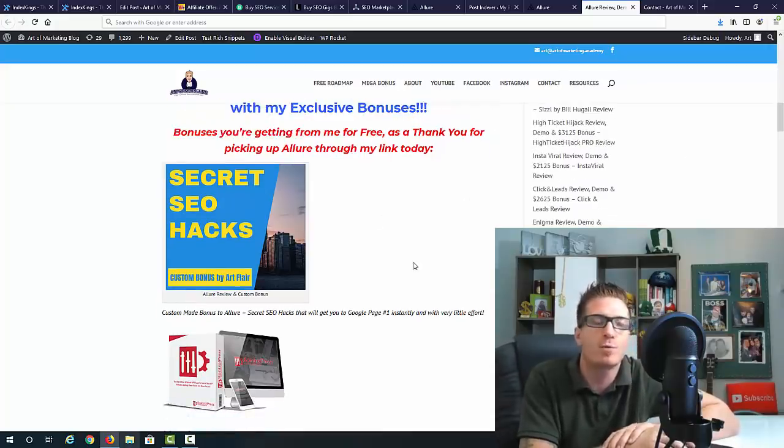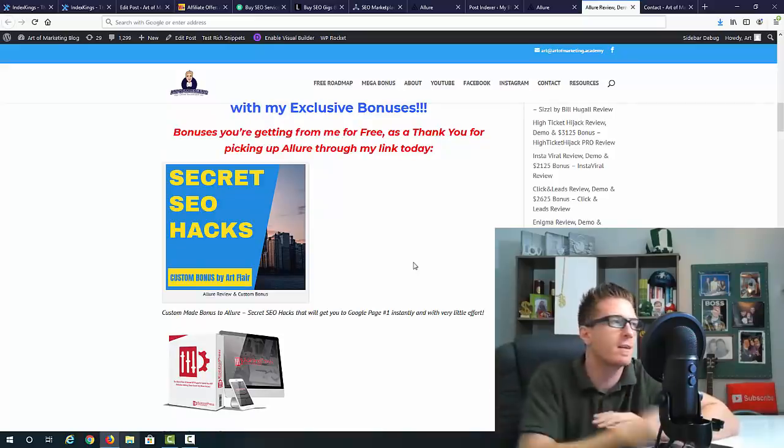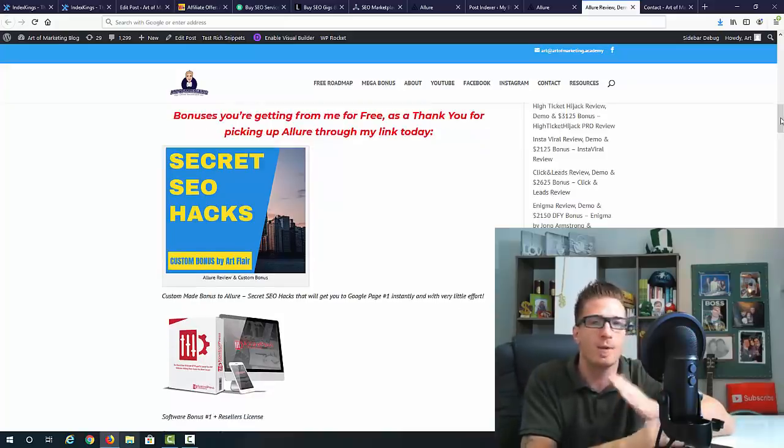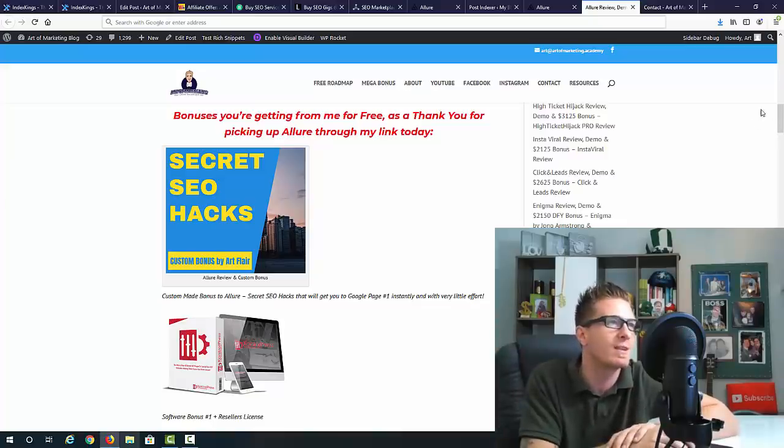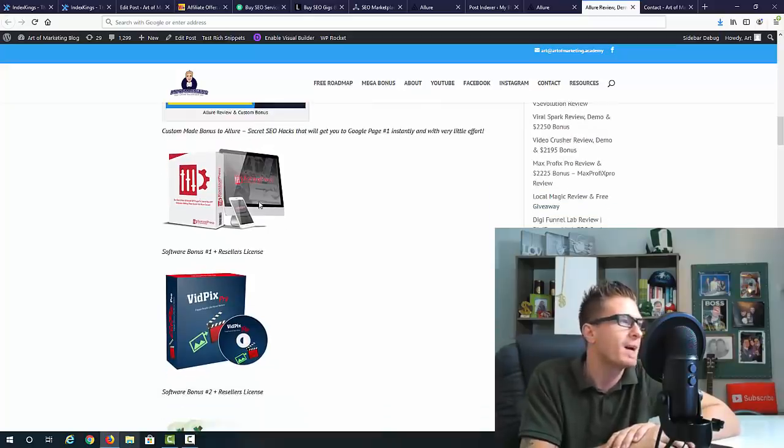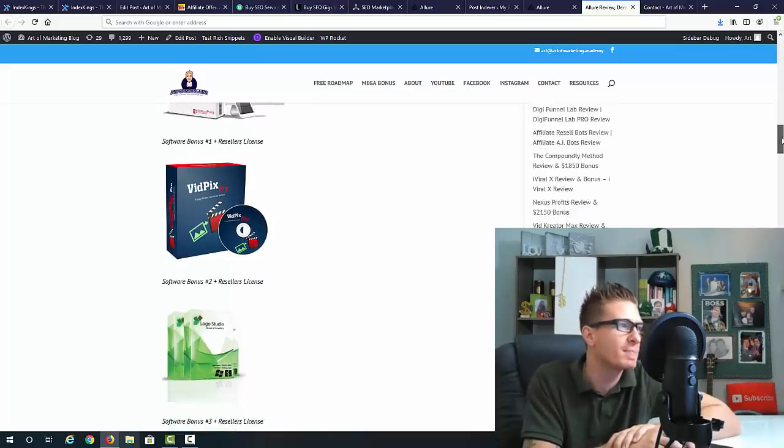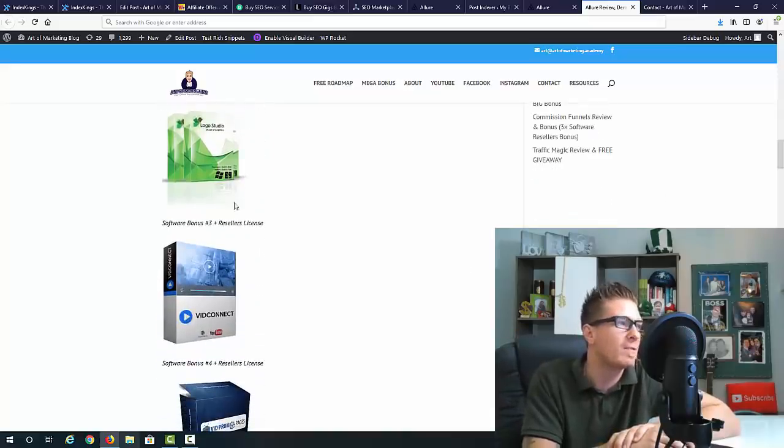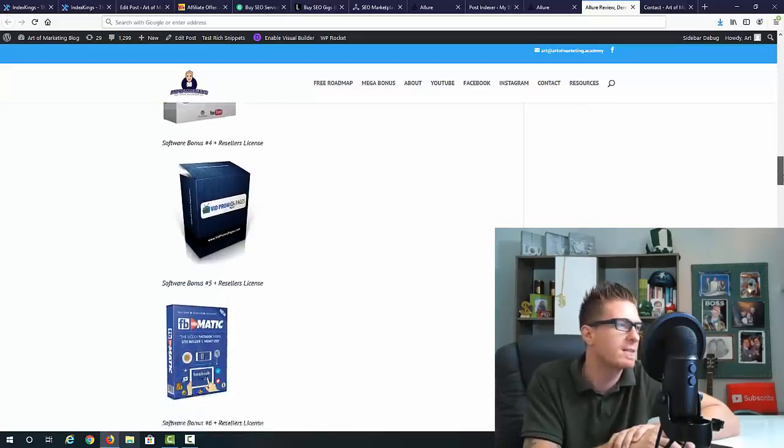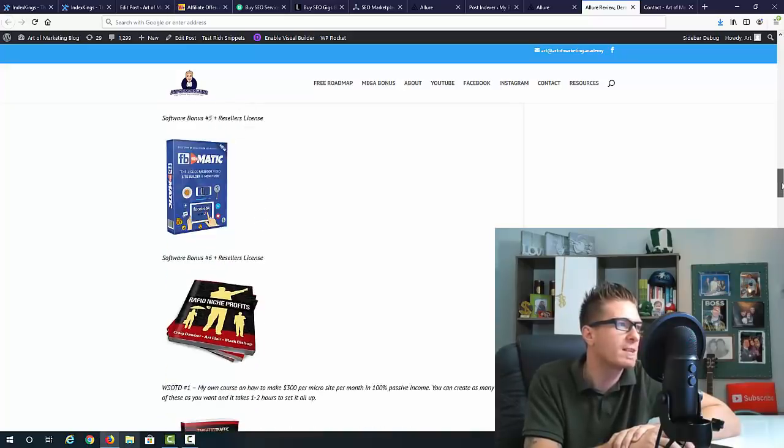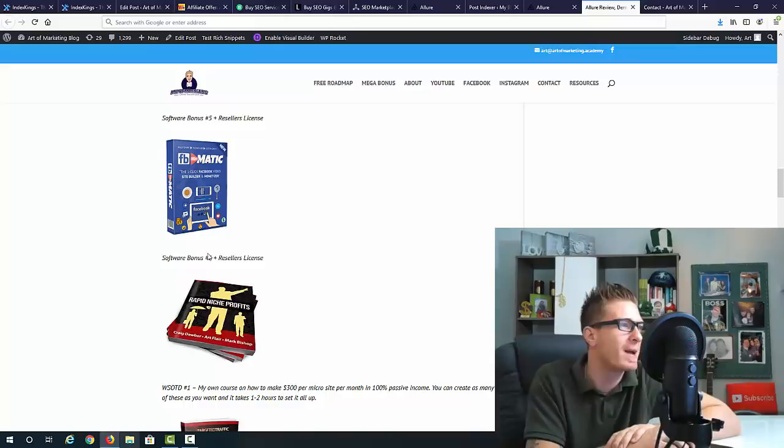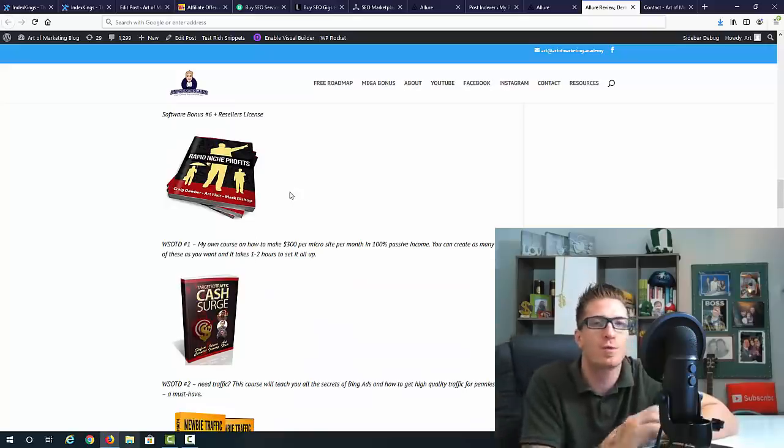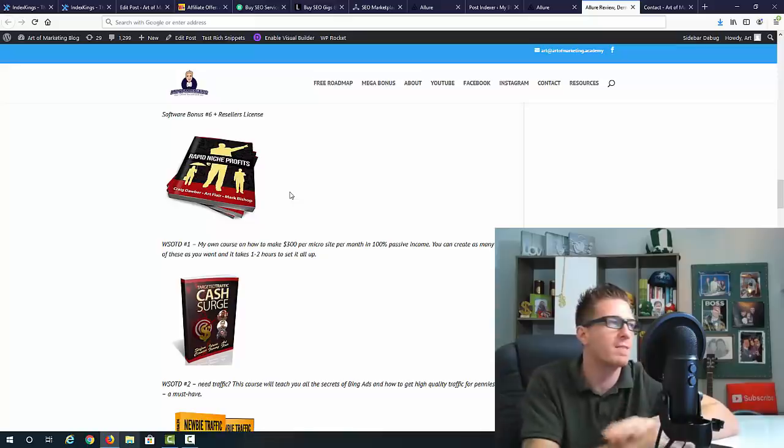The first bonus is a custom made bonus, especially for Allure. You're going to get it nowhere else but right here. You're going to get secret SEO hacks - advanced SEO training from me. You're getting five pieces of software. You're getting Control Press, that's a software plus reseller's license. Also Vid Picks Pro, another piece of software plus reseller's license. Logo Studio, another software and a reseller's license. Then Vid Connect, another software with reseller's license. Vid Promo Pages, same exact deal - software and reseller's license. Actually you're going to get six pieces of software. The sixth one is Facebook Vid Medic and you're going to get the reseller's license to this as well.